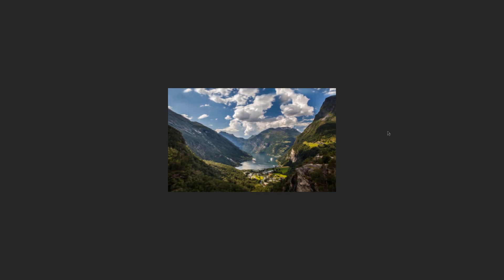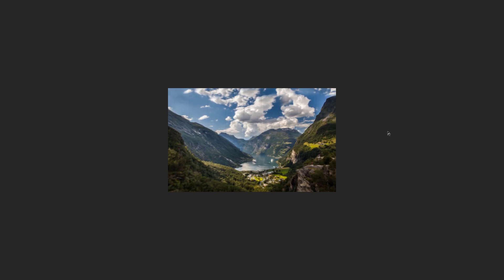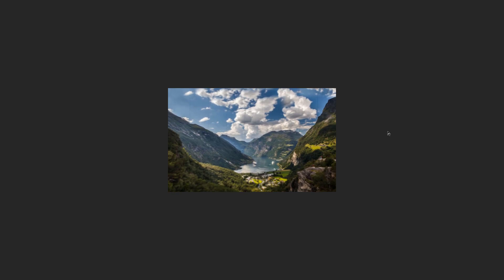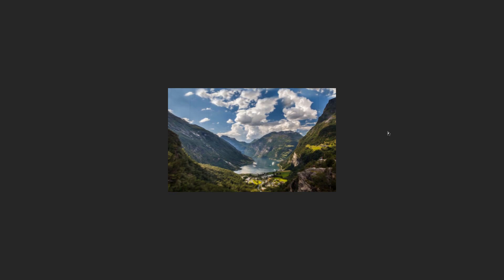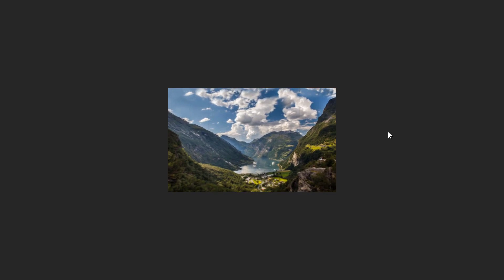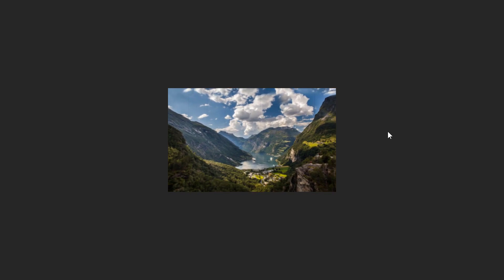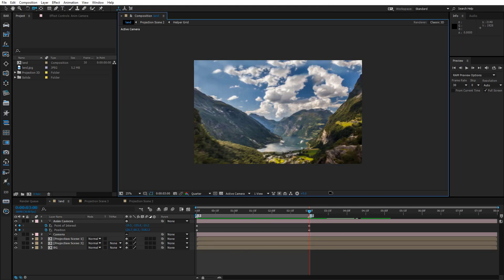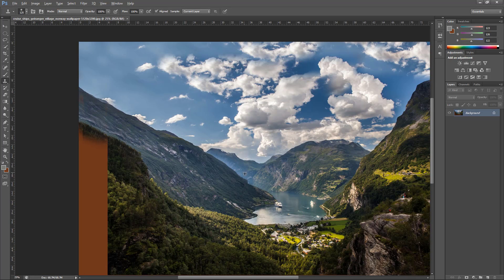Now we must make another copy of the image for a BG composition. We must get rid of the mountain edges. Now go back to Photoshop and restore the backside of the mountains with the Clone Stamp tool.